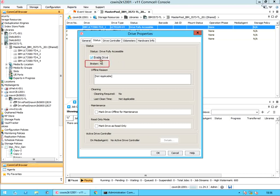Broken: displays whether the drive is broken, with status yes or no. The drive is marked as broken when the number of hardware and software errors exceeds the error thresholds established in control panel, hardware maintenance thresholds, drive maintenance tab. Offline reason: displays the offline reason when the status of the drive is displayed as offline.